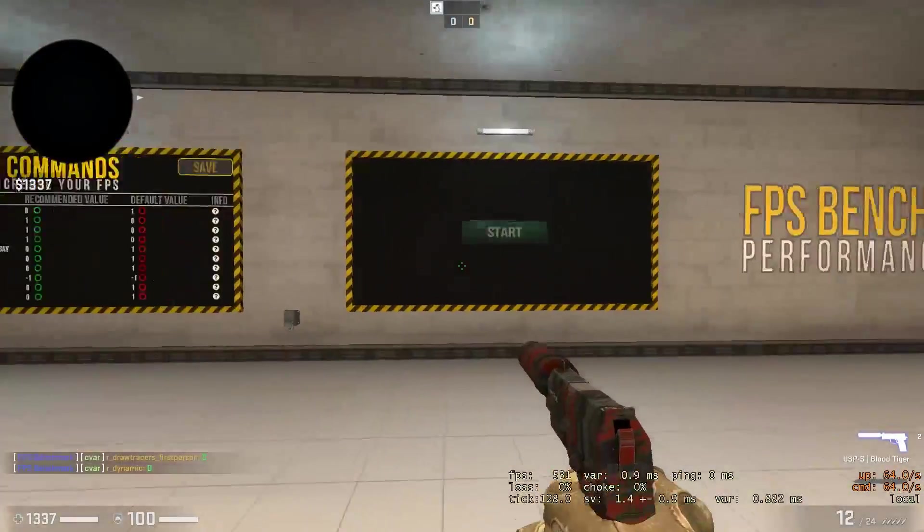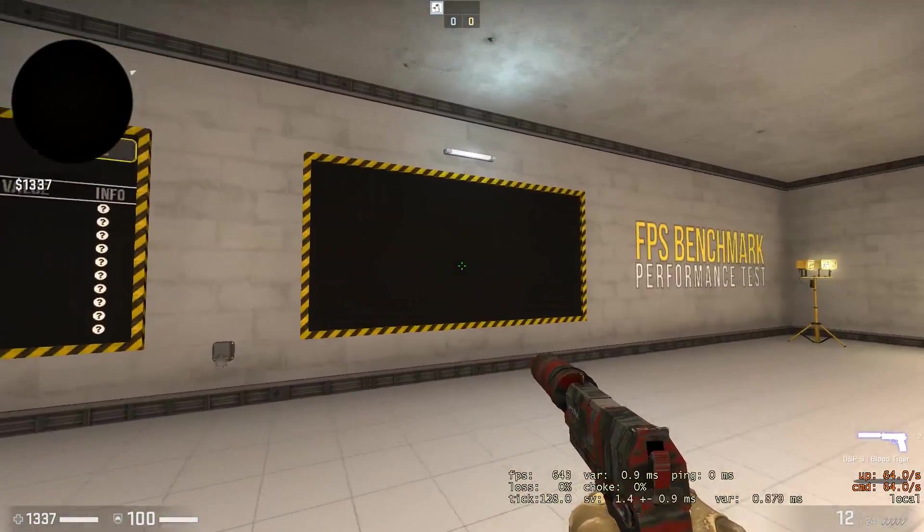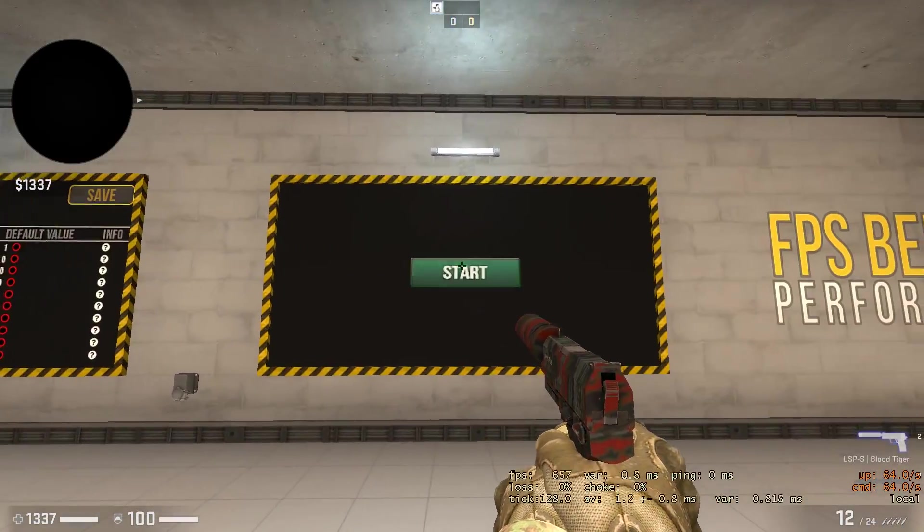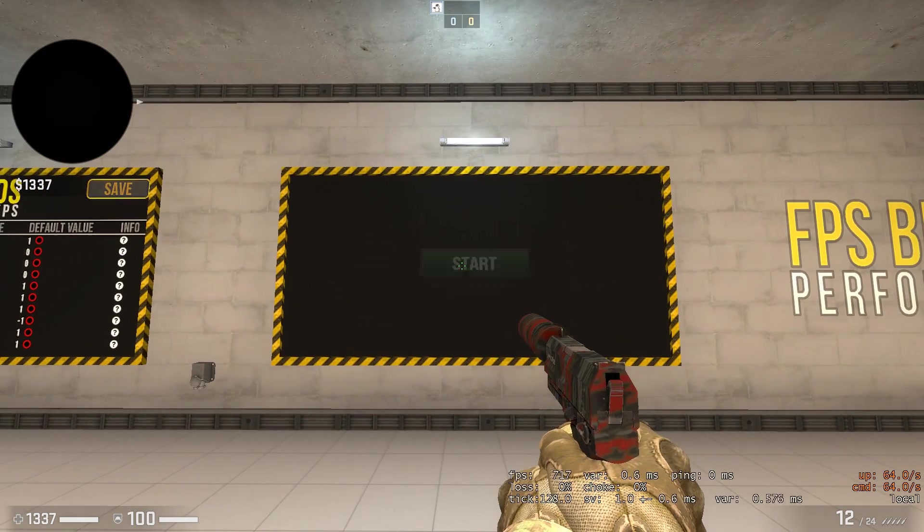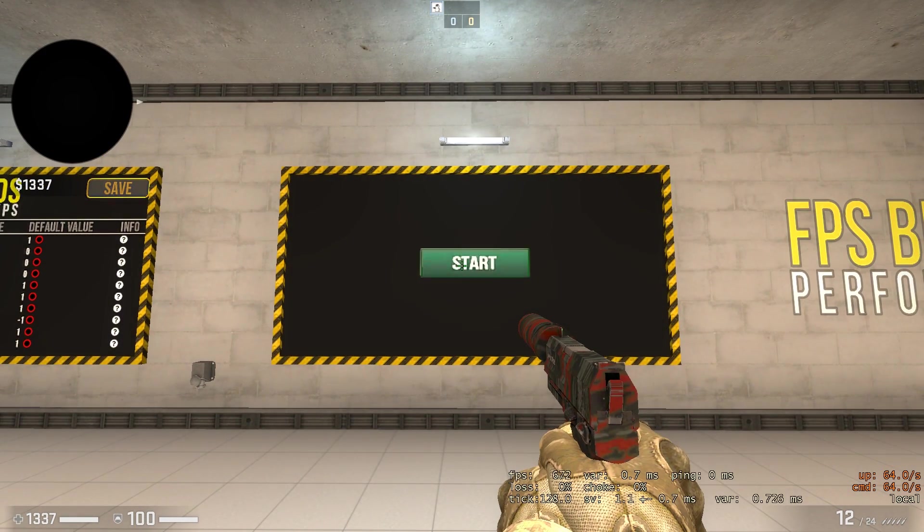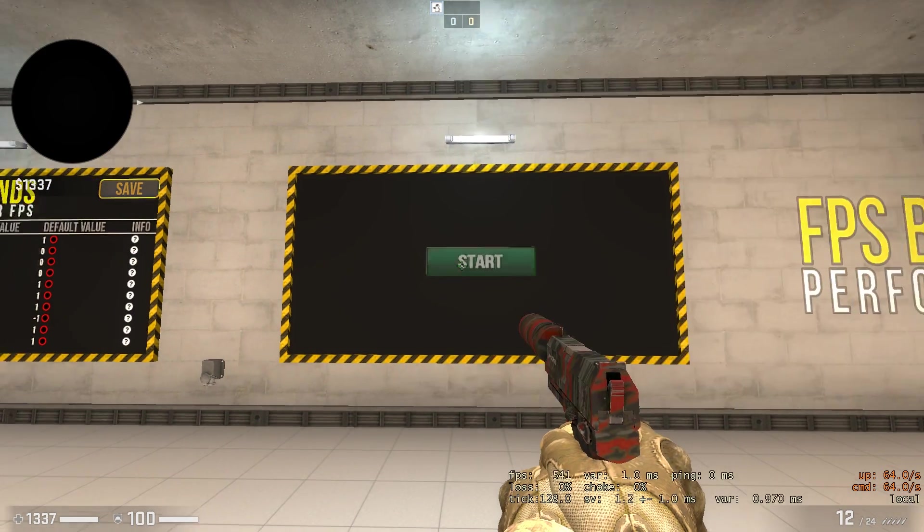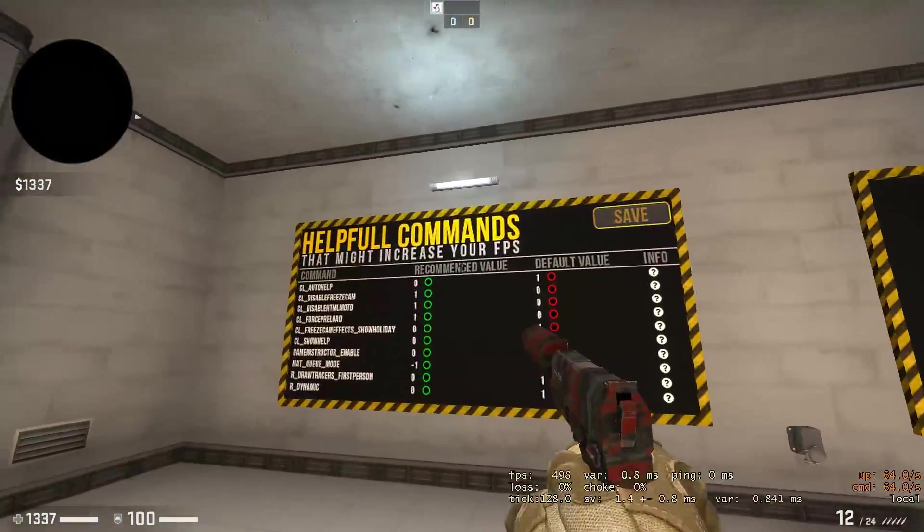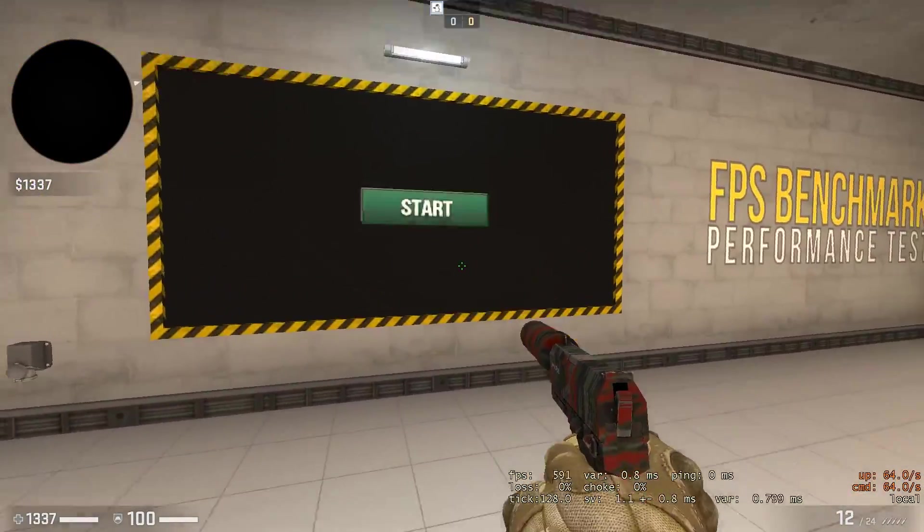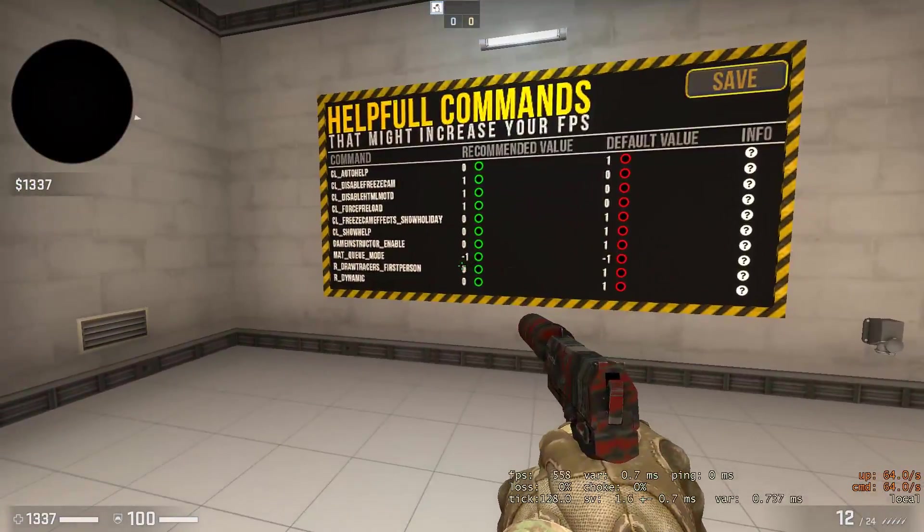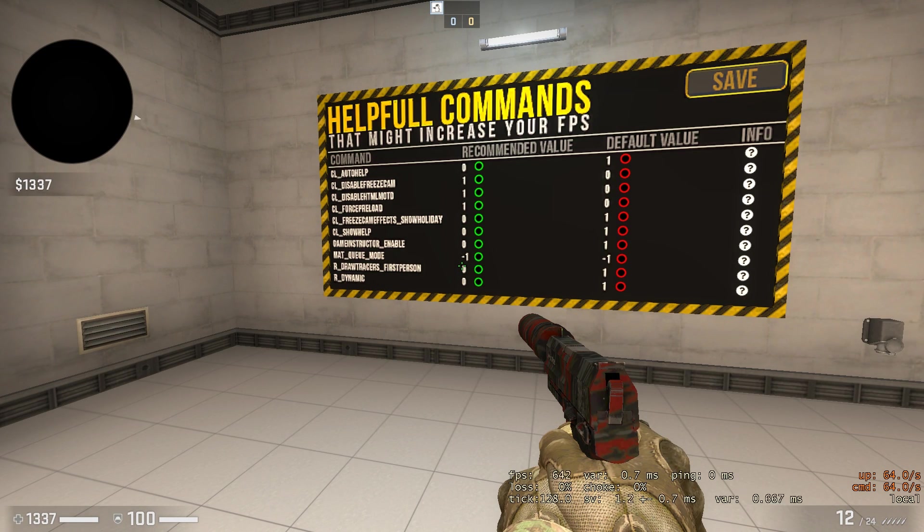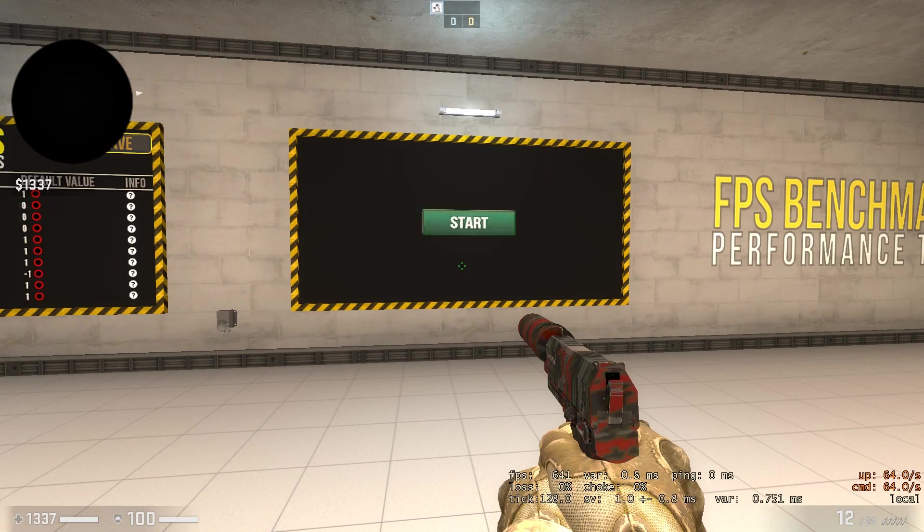But if you want to see if these settings helped you, just go ahead before you do them, run a test. You just hit this. It'll run through like a FPS test and they'll give you the average FPS in your console. And then go ahead, turn all these on, run the tests again, and then you can kind of mess with them because some of them will decrease your FPS. Some of them will increase. It really depends on your PC. Alright, moving on.